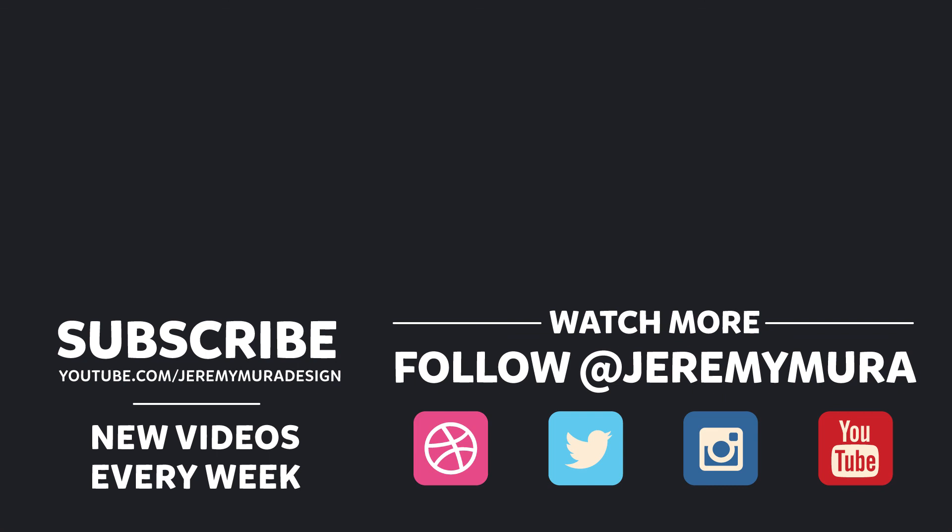Hope this was helpful. Don't forget to hit subscribe. Let me know how this tutorial was if you learned something and don't forget to leave a comment as well and let me know what you want to see in the future.